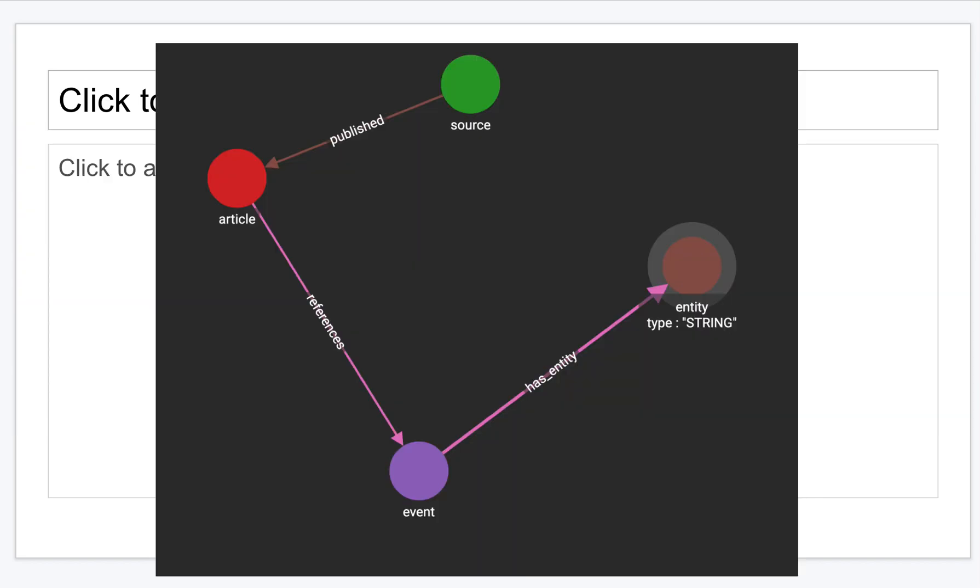Once done, this is how the graph looks. We have a source and a source publishes articles, and each article is about an event and events have entities. We're processing the text from the news API and then classifying them to entities.